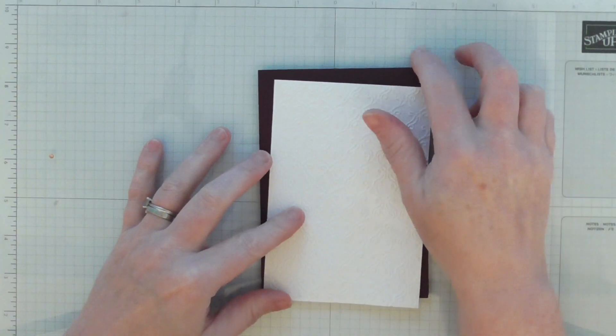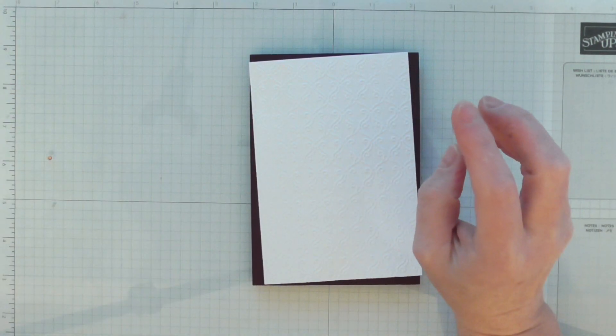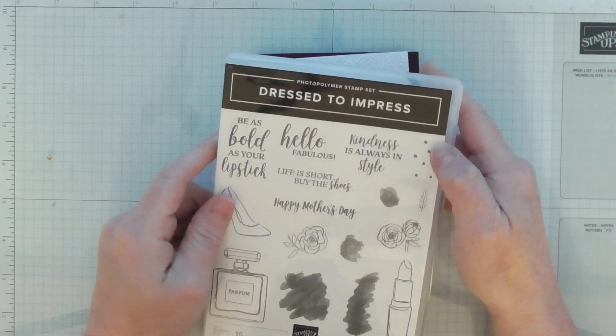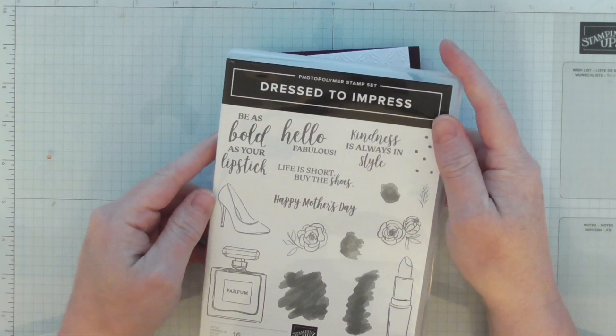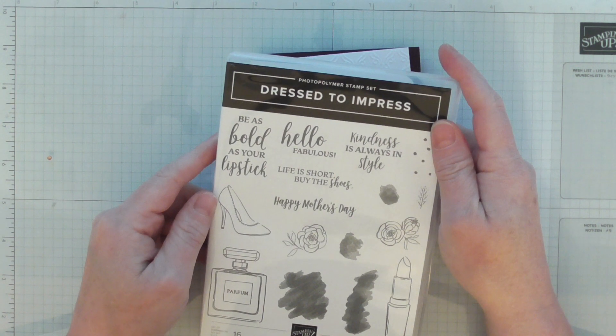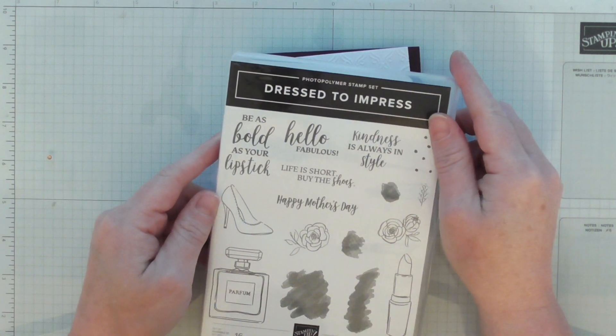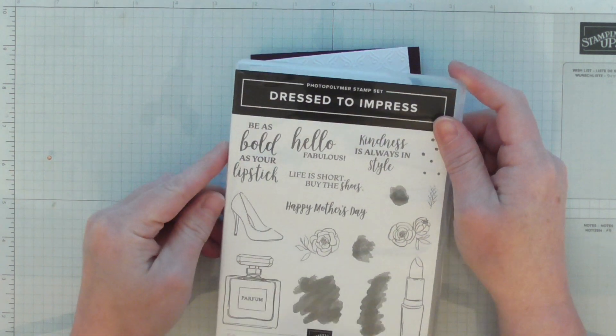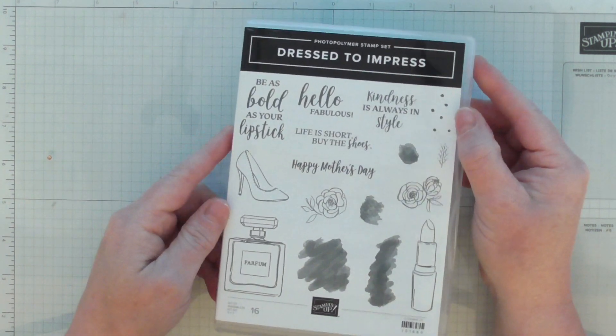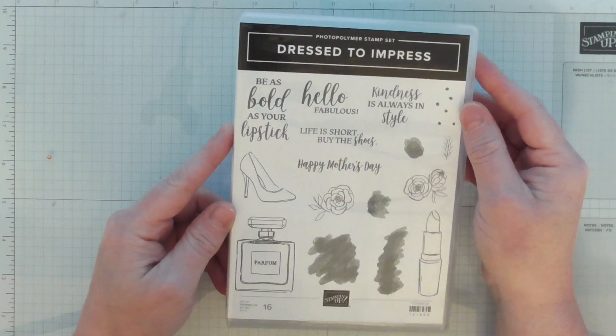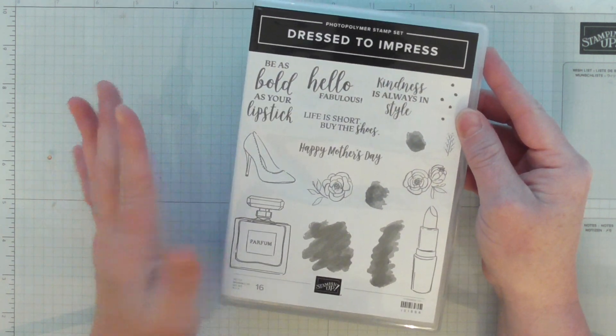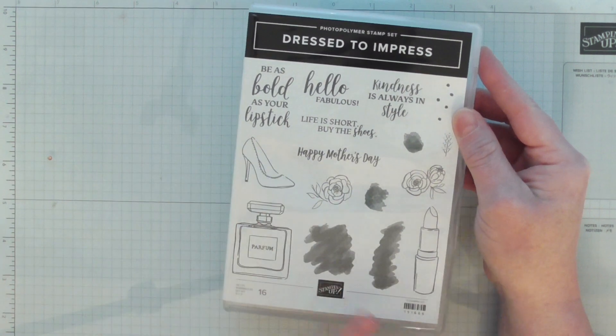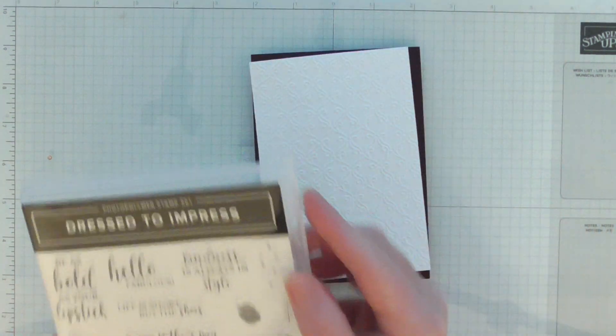Hello everyone, Amanda again from ScrappyMommy.co.uk, and today I'm going to make a lovely card. This is hashtag number two of 31 for my 31 days of craft challenge. Today I'm using the Dress to Impress stamp set, which is brand new out the 3rd of January.